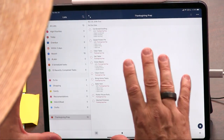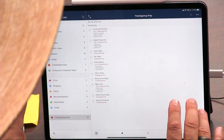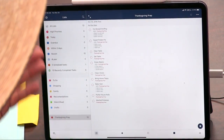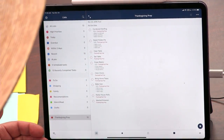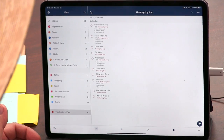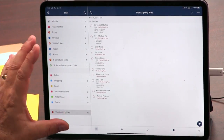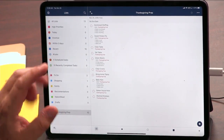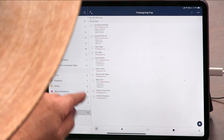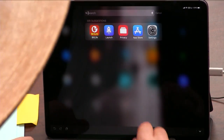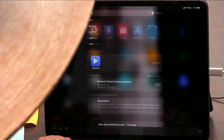Reminders has an API. GoodTask does not look great on the iPad — it's not scaled properly — but it's great on an iPhone. Because it writes to Reminders, anything that you put in GoodTask will then go out into Apple's Reminders.